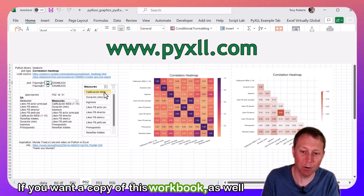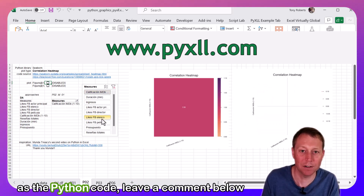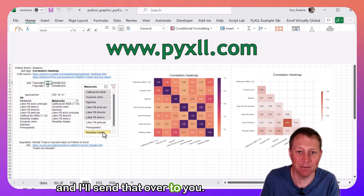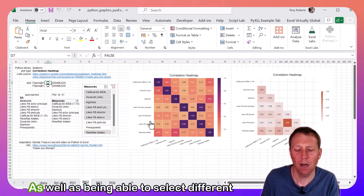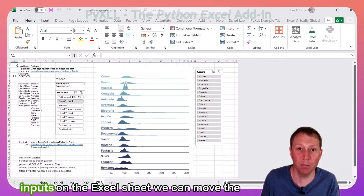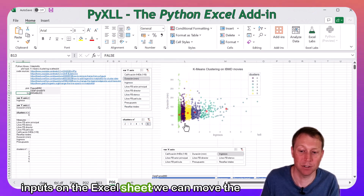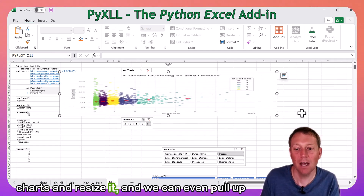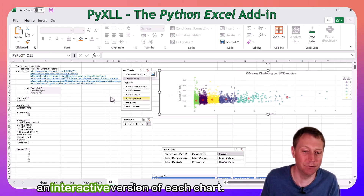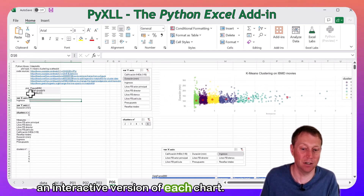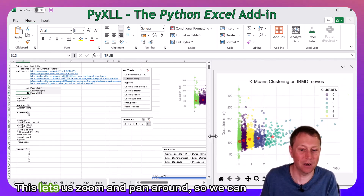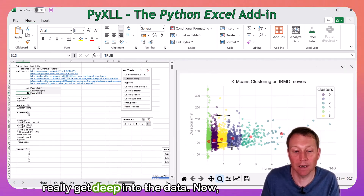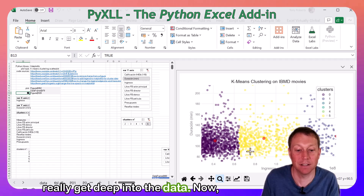If you want a copy of this workbook as well as the Python code, leave a comment below and I'll send that over to you. As well as being able to select different inputs on the Excel sheet, we can move the chart and resize it, and we can even pull up an interactive version of each chart. This lets us zoom and pan around, so we can really get deep into the data.